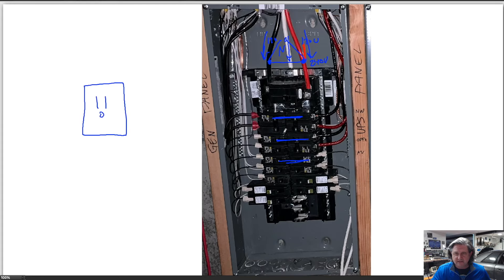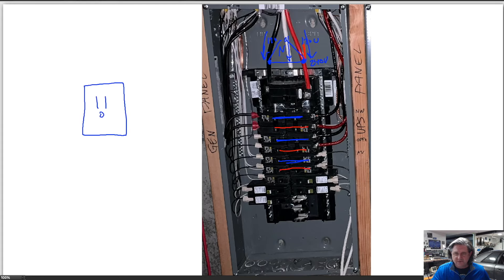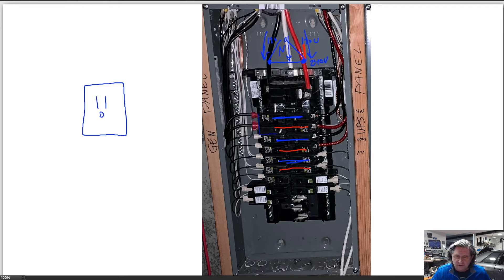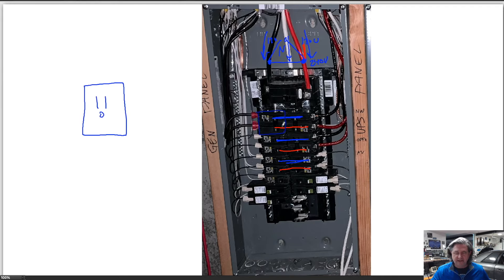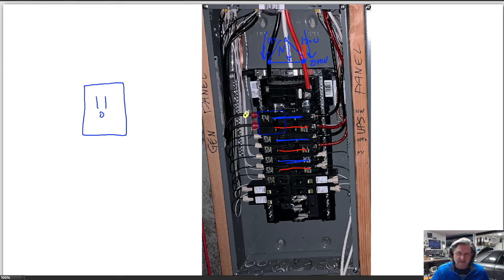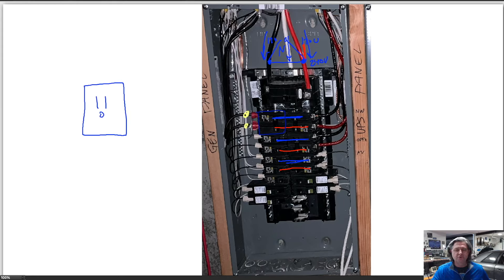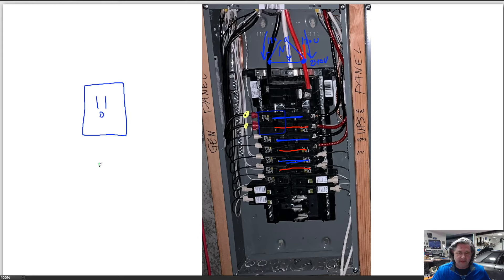The reason this is done is that then if you put a breaker, and these breakers can go on one side or the other, that has two breakers, it's attached to both the A and B leg. What that means is that then you can hook up a device to both of those two wires, that's 240 volts.